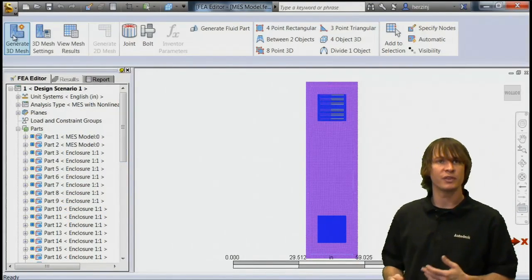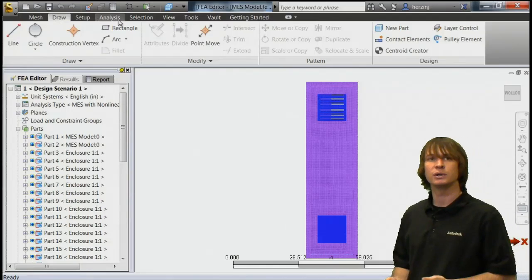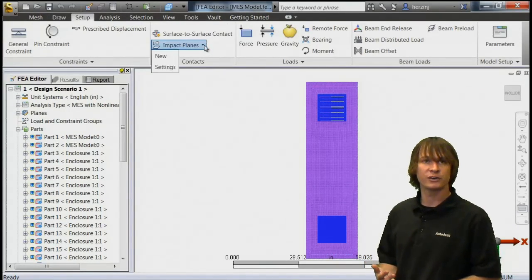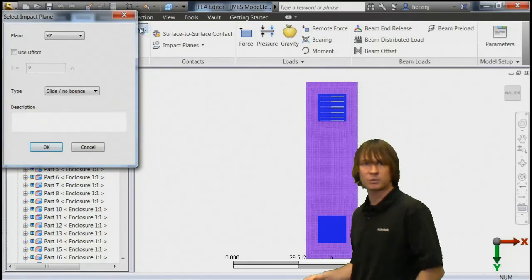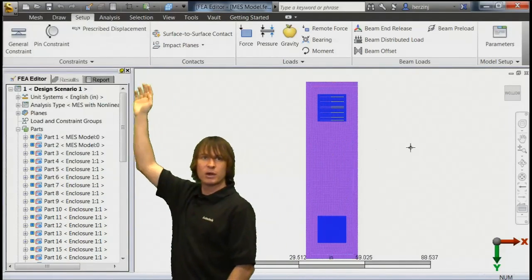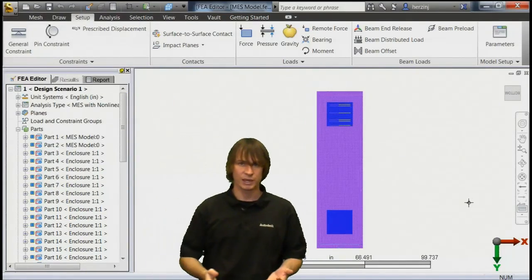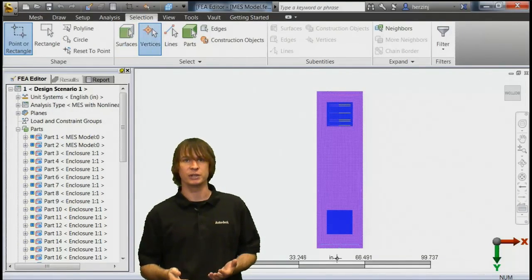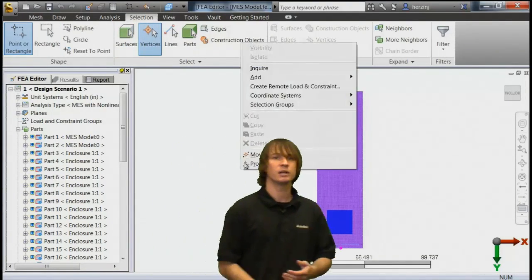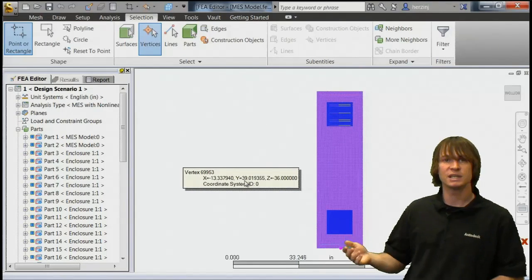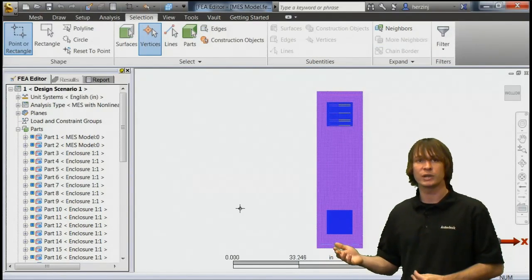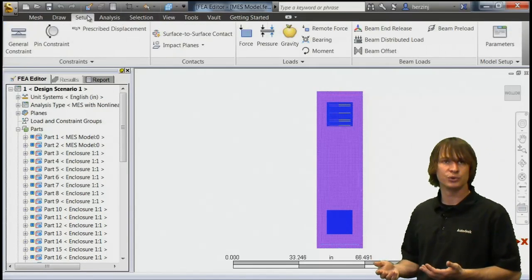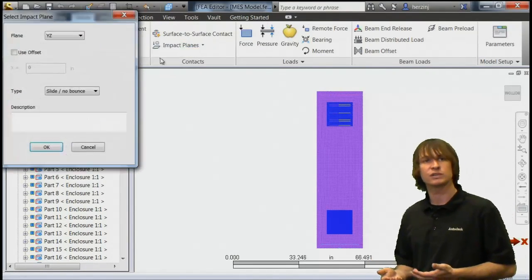So with that, we have a few things left to do. We need to apply an impact plane, and we need to put on gravity. So if we select impact plane, you see that we have a couple options as to where it's going to be located, but first we need to know how far this drop is going to be. So inquiring on the bottom of the enclosure, we can see where the Y location is, and we can correspond that to our impact plane.